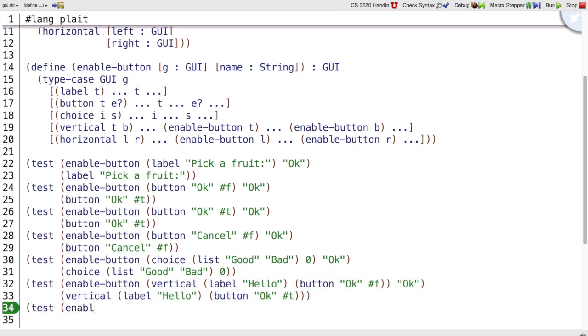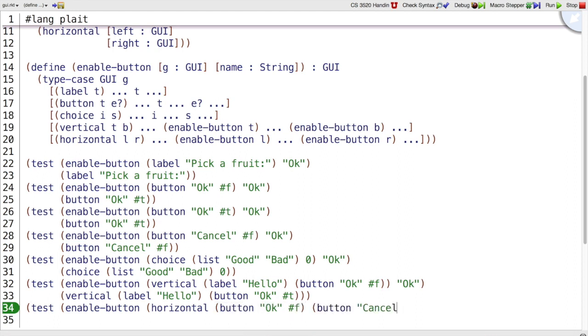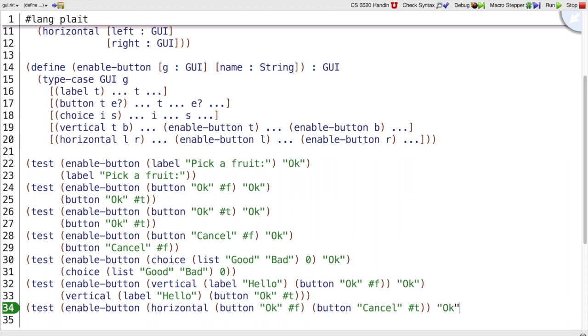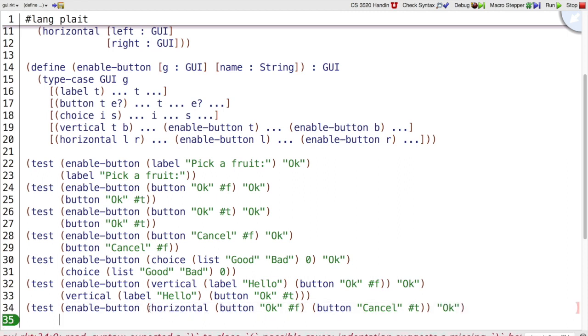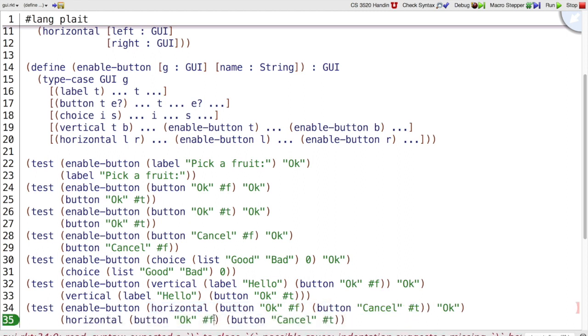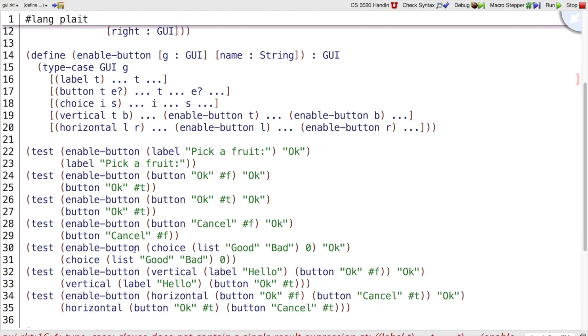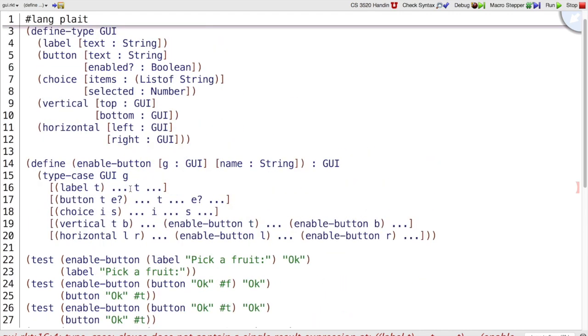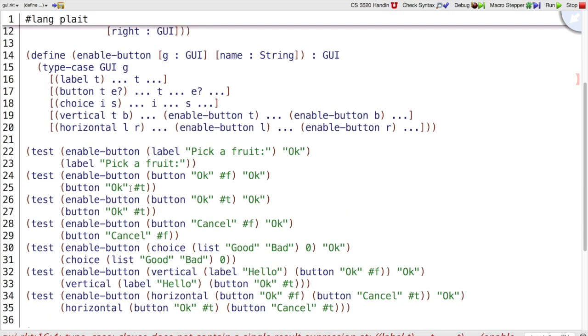And the vertical kind of test, or the horizontal kind of test, is going to be very similar. Let's say we have an OK button that's not enabled, next to a cancel button that is enabled, and are trying to enable the OK button. Then we want a GUI very much like that one, but with the OK button enabled. So we have a minimal number of tests here. We've covered all the cases. We've even looked at some interesting variants of the button here, and that means we're ready to move on to the template step in principle.